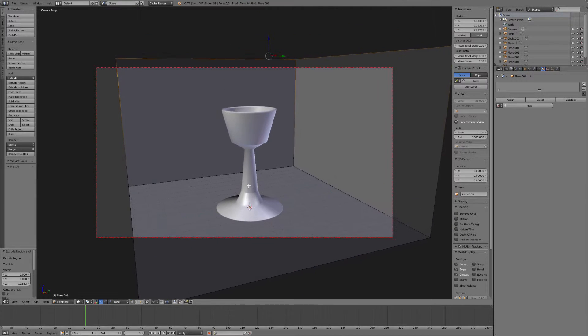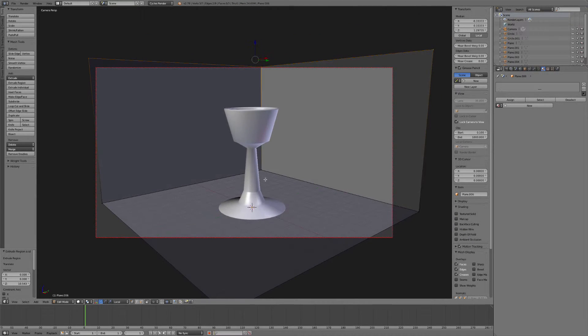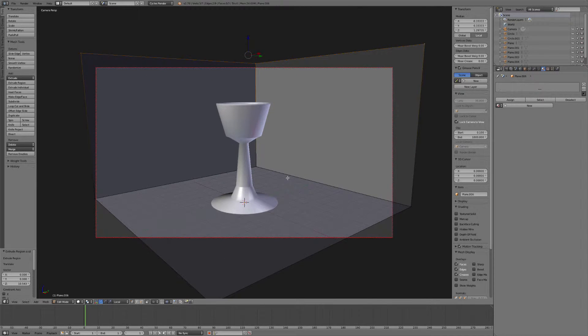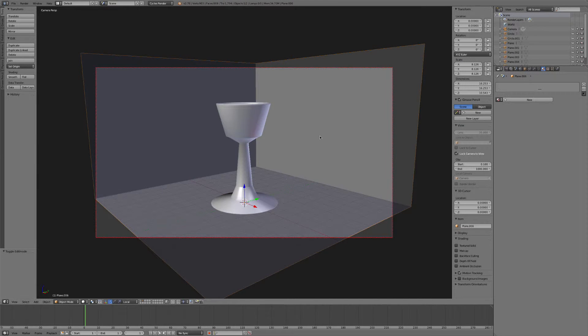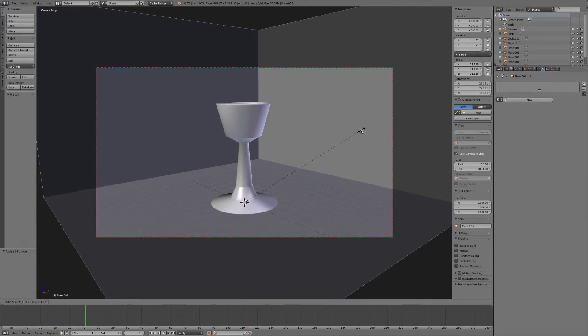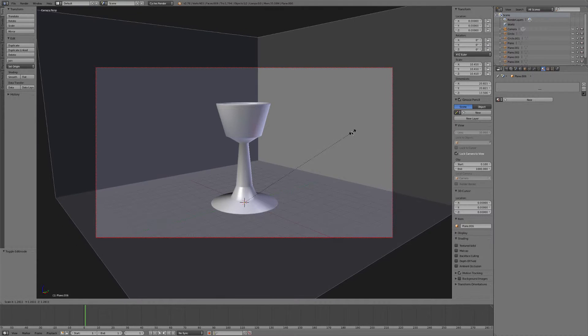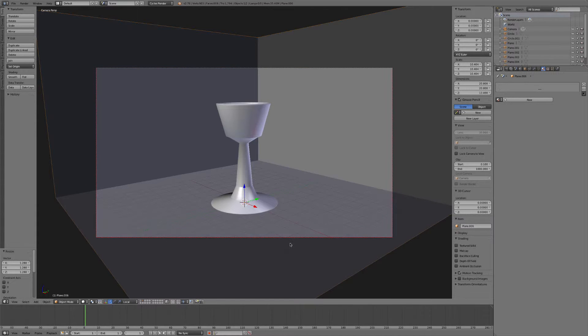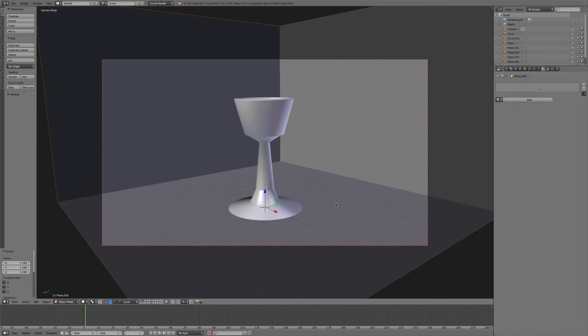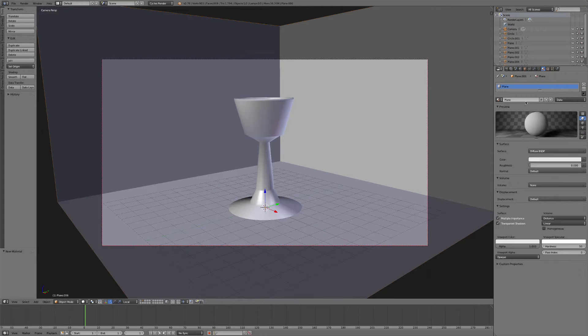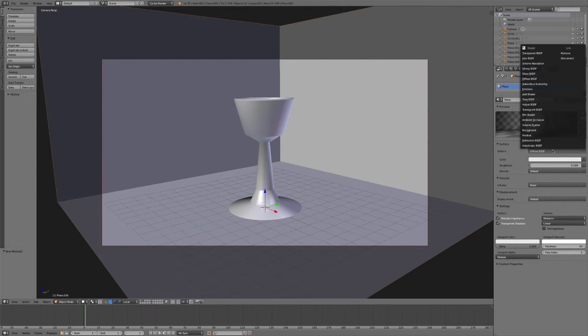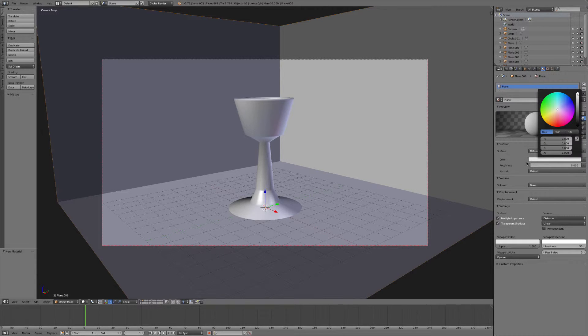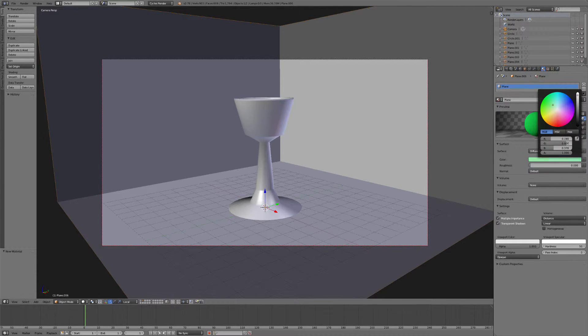So we'll bring this back up, reposition the camera here a little bit. Alright, and if we need to scale this up, we can just by hitting S. So now it fills the camera. And we'll go ahead and give the plane a new material as well. We'll just call this plane. We can just leave this surface as a diffuse shader, but you can give it whatever color you like. We'll just kind of leave it at gray.